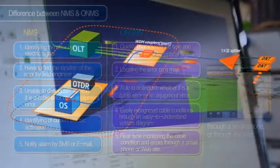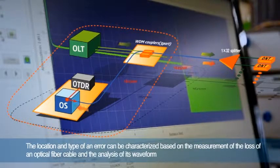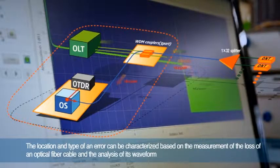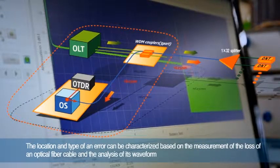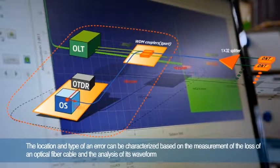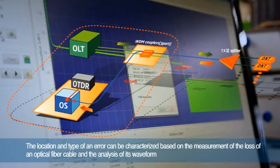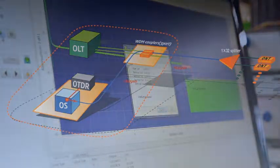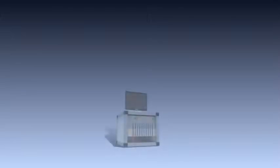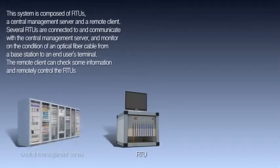The location and type of an error can be characterized based on the measurement of the loss of an optical fiber cable and the analysis of its waveform. This system is composed of an RTU, a central management server, and a remote client.